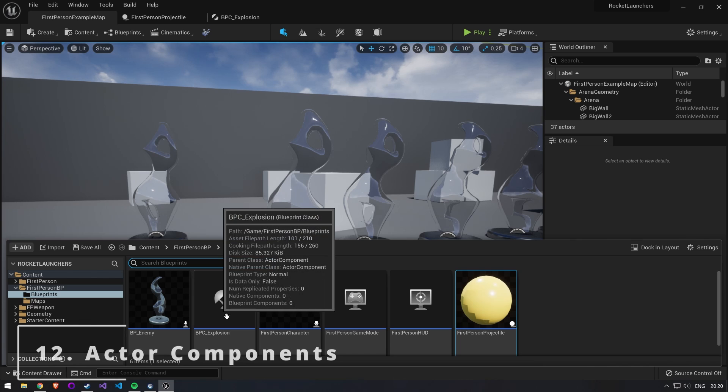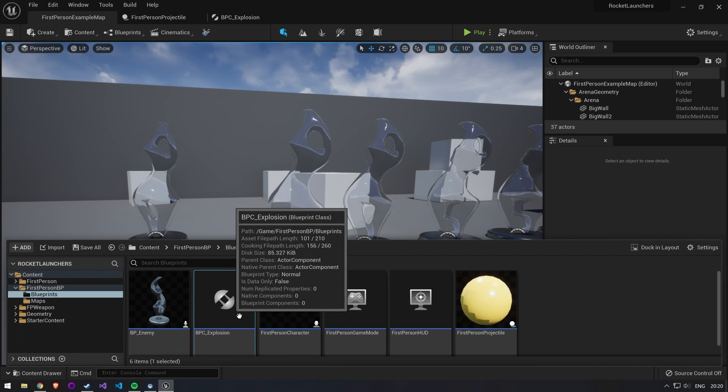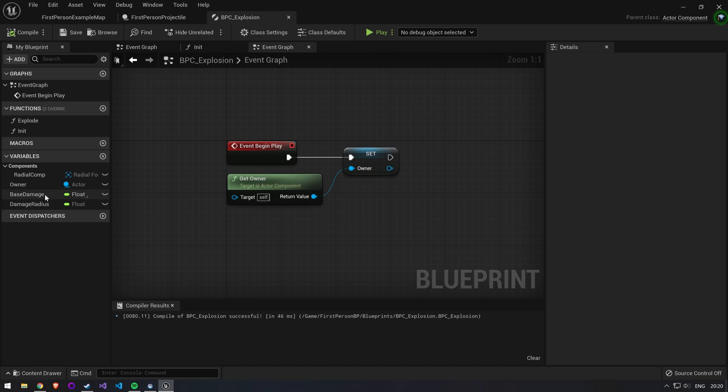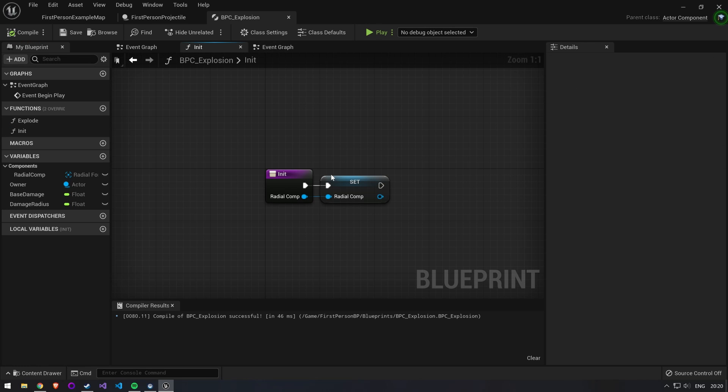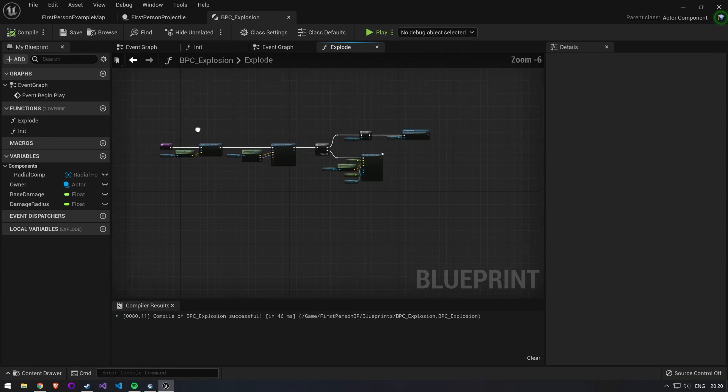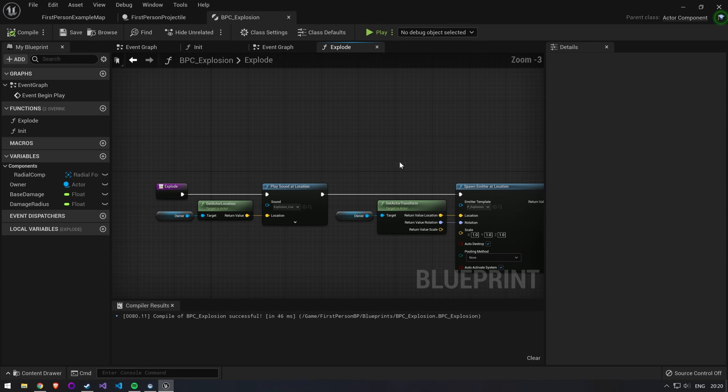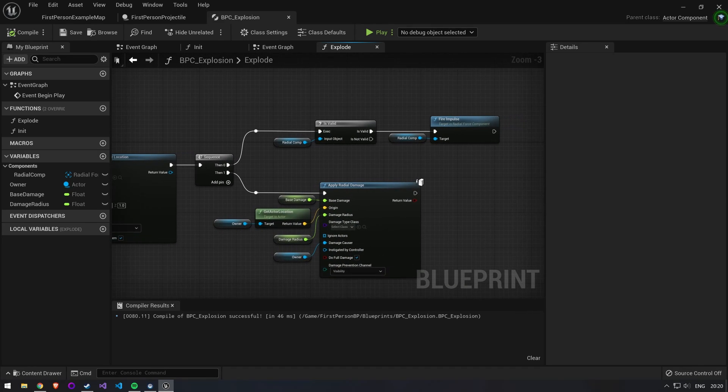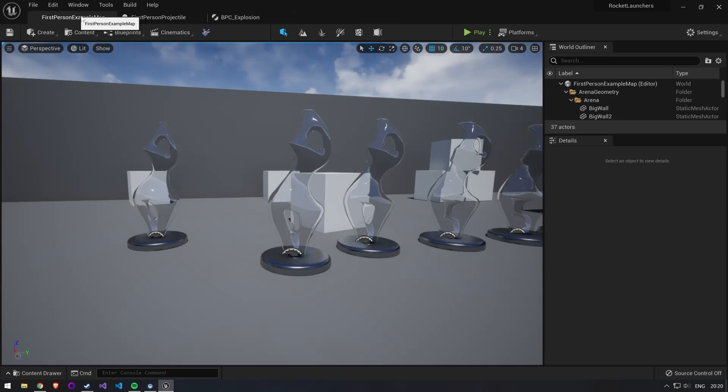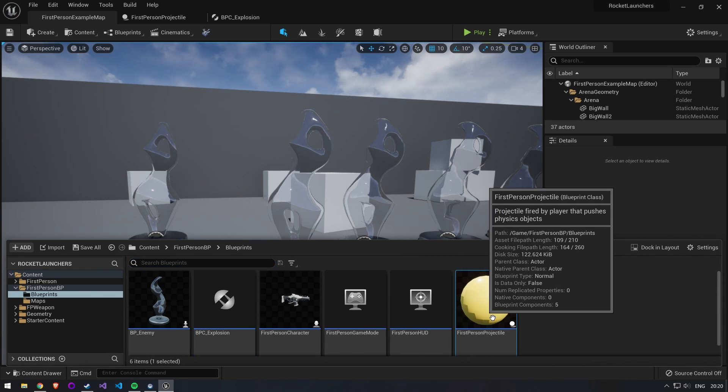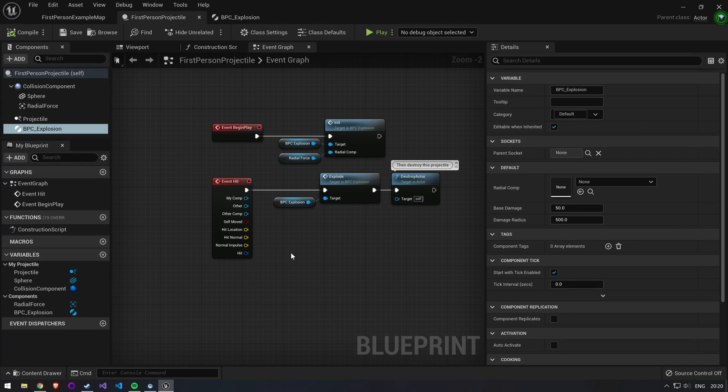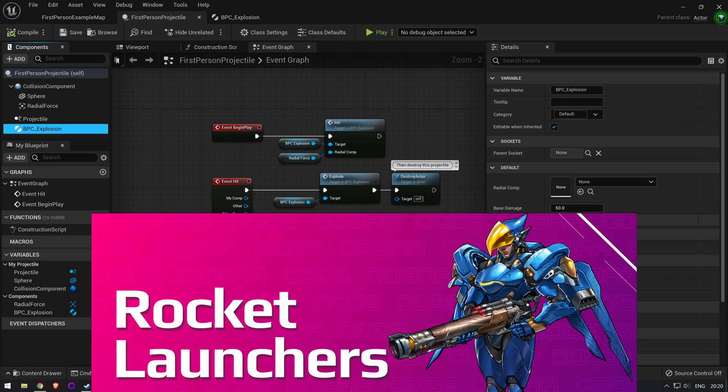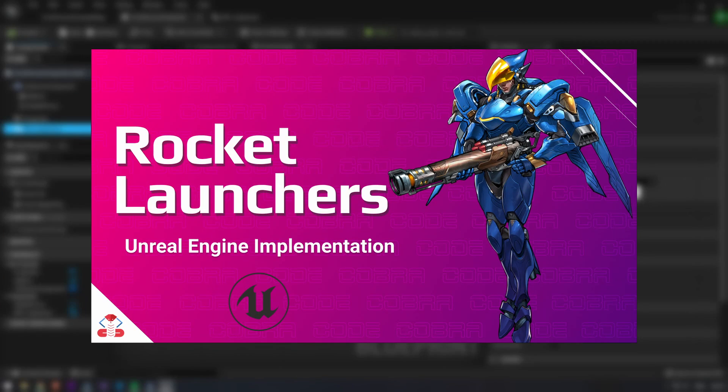Number 12: actor components. An actor component is best used for a functionality you want to share between many different actors. This could be something like an inventory system, or like in this case an explosion effect. Instead of having the variables for explosion damage, radius, and the explosion function inside the bullet, we instead have these on the explosion component. This will allow us to use the same component for rocket launchers, grenade launchers, and even enemies that come close to you and explode on contact.